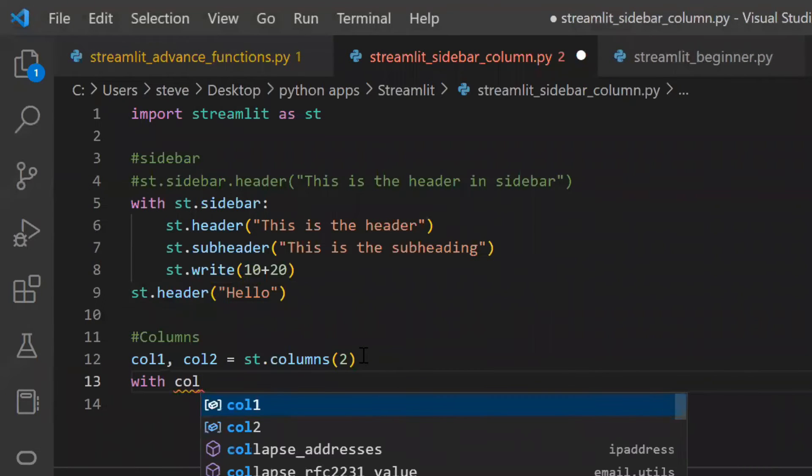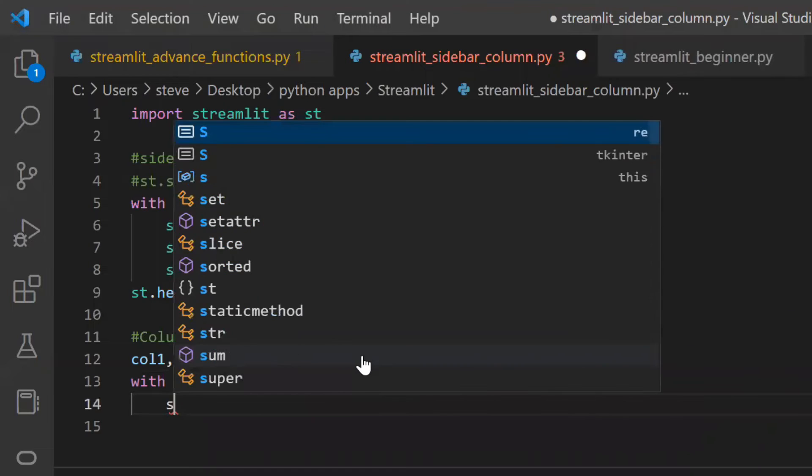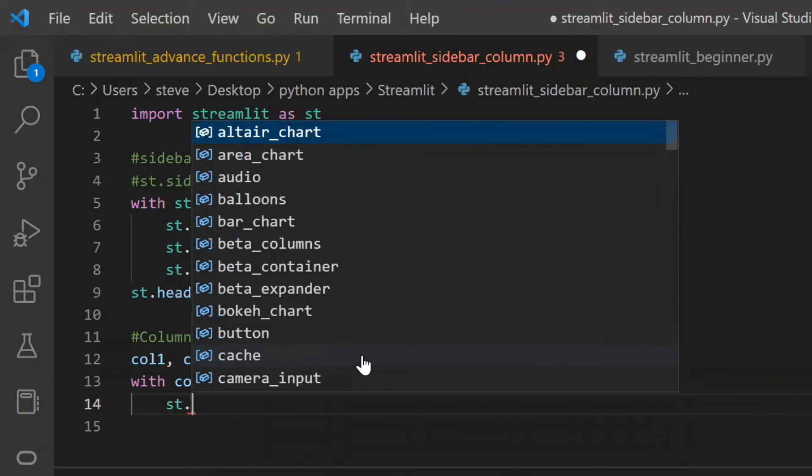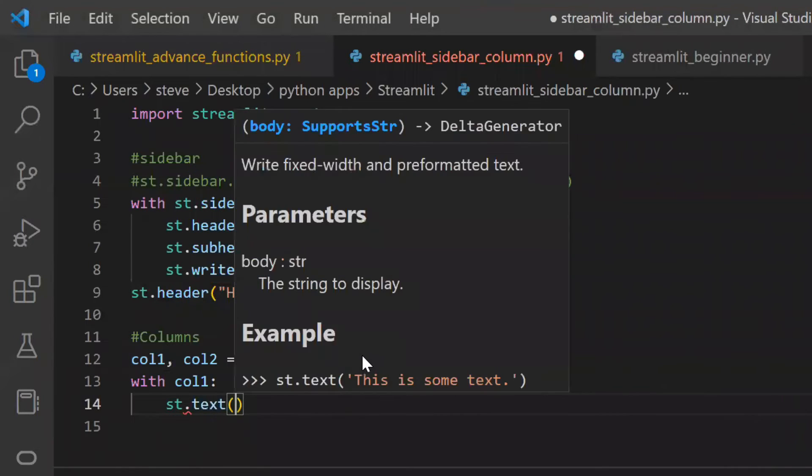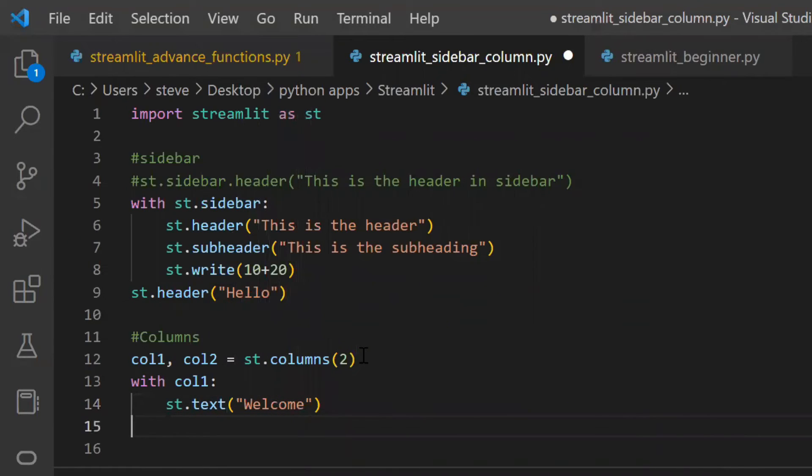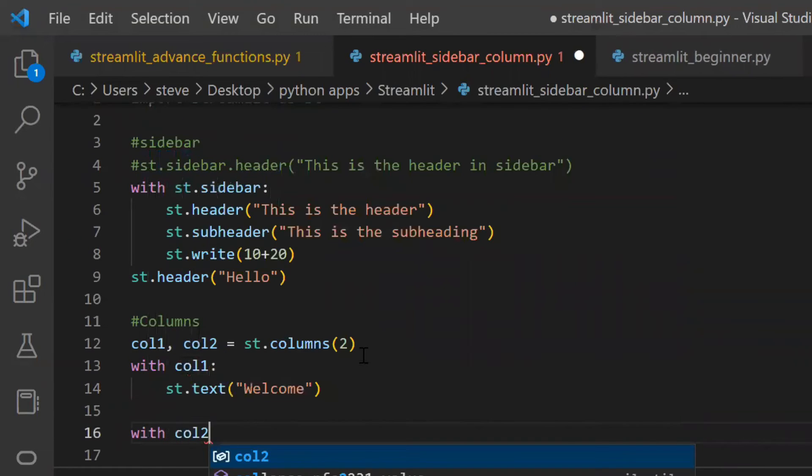Now you can add things inside the columns using the with keyword. Each column will have its own section, so I'll first write the column one and then the column two.